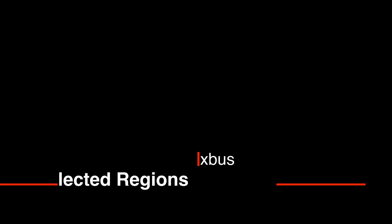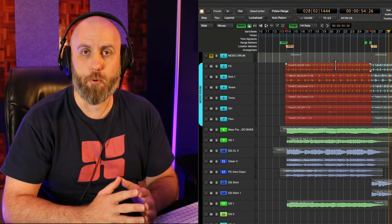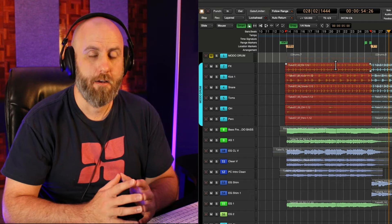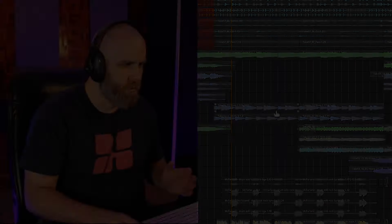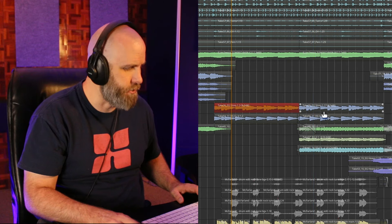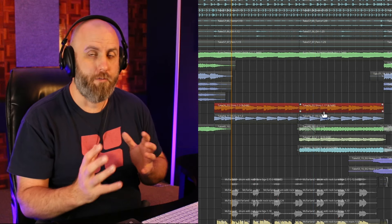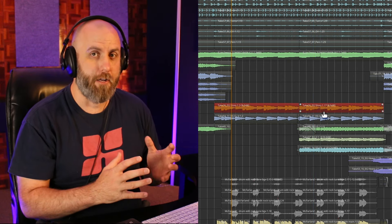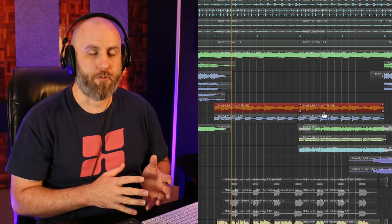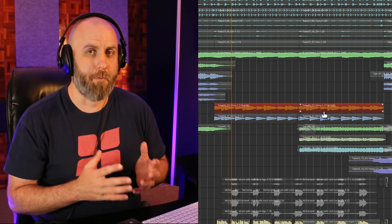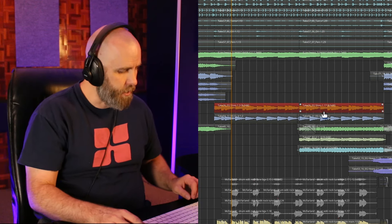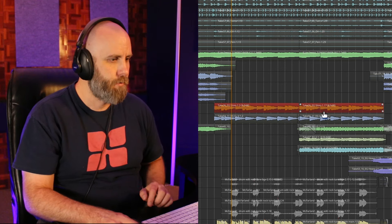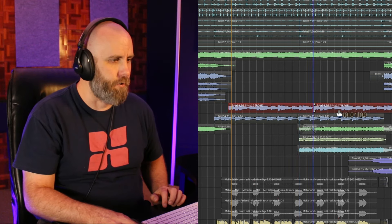The next Mixbus tip is to group select regions. We can use a keyboard shortcut, command G to group your regions together. This is great for anything that, say for example, I want these two regions to always be moved together in one unit. I don't want to bounce or consolidate the regions just to make them act as one region. So now by hitting command G, I can move these back and forth.